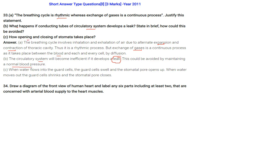How does the opening and closing of stomata take place? When water flows into the guard cells, they swell and the stomatal pore opens. When water moves out of the guard cells, they shrink and the stomatal pore closes.